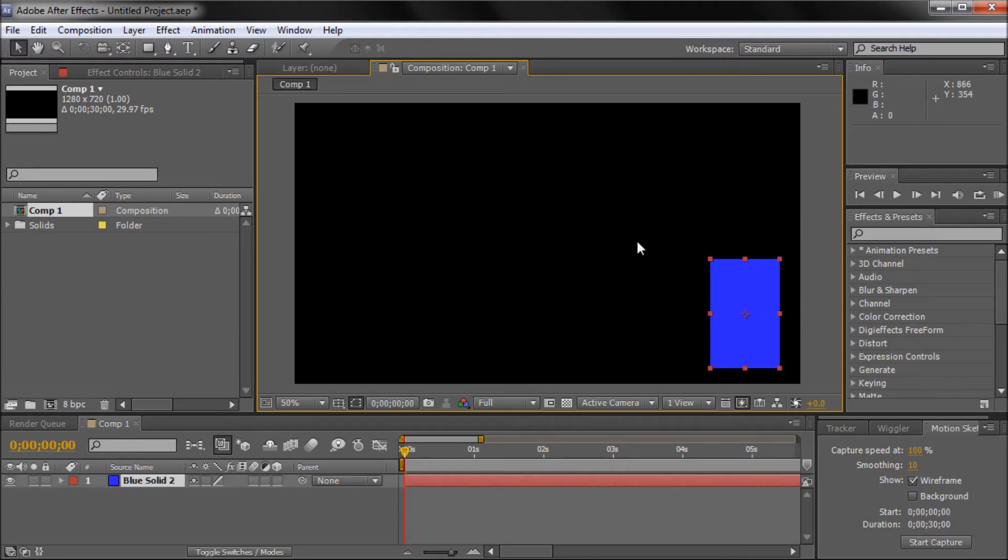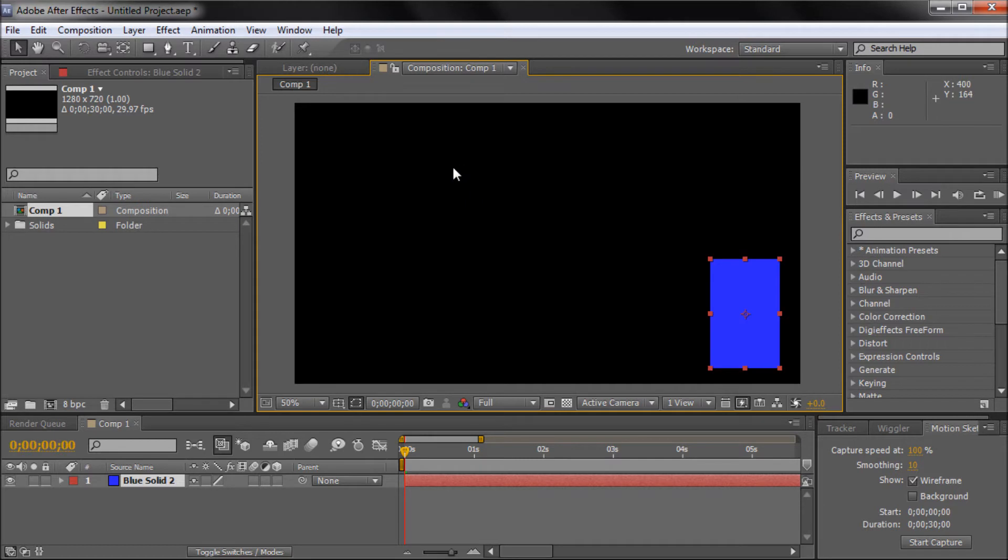So what Motion Sketch, which is the first thing we're going to be talking about, what that does is it basically allows you to draw a path in After Effects and animate your shape along it.